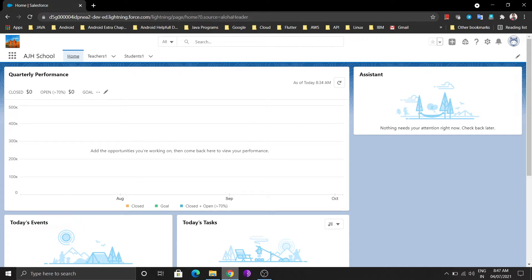For example, in a recruiting application, a position can be linked to many candidates and a candidate can apply for different positions. To create this model you need a third object, like a job application object. Similarly, in a hospital scenario, a doctor can have multiple patients and a patient can have multiple doctors. In this case we have a many-to-many relationship, and for that we use a third object called a junction object.